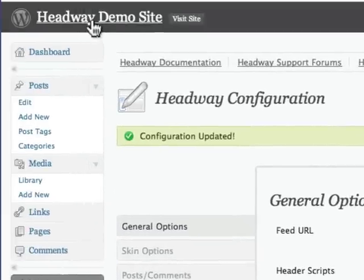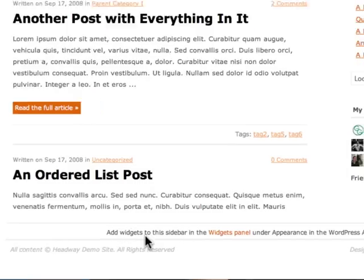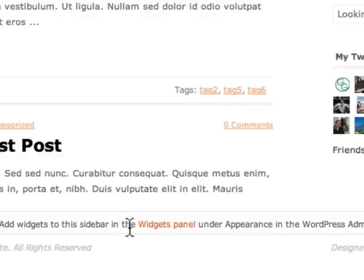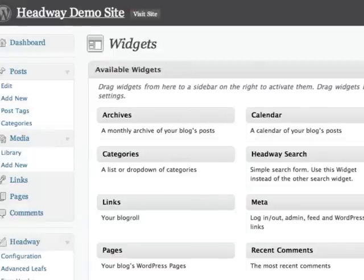Just to give you an idea of what we're looking at. It says add widgets to the sidebar in the widget panel under appearance in the WordPress admin. So we're going to click on this link. It'll bring us back into the widget panel.